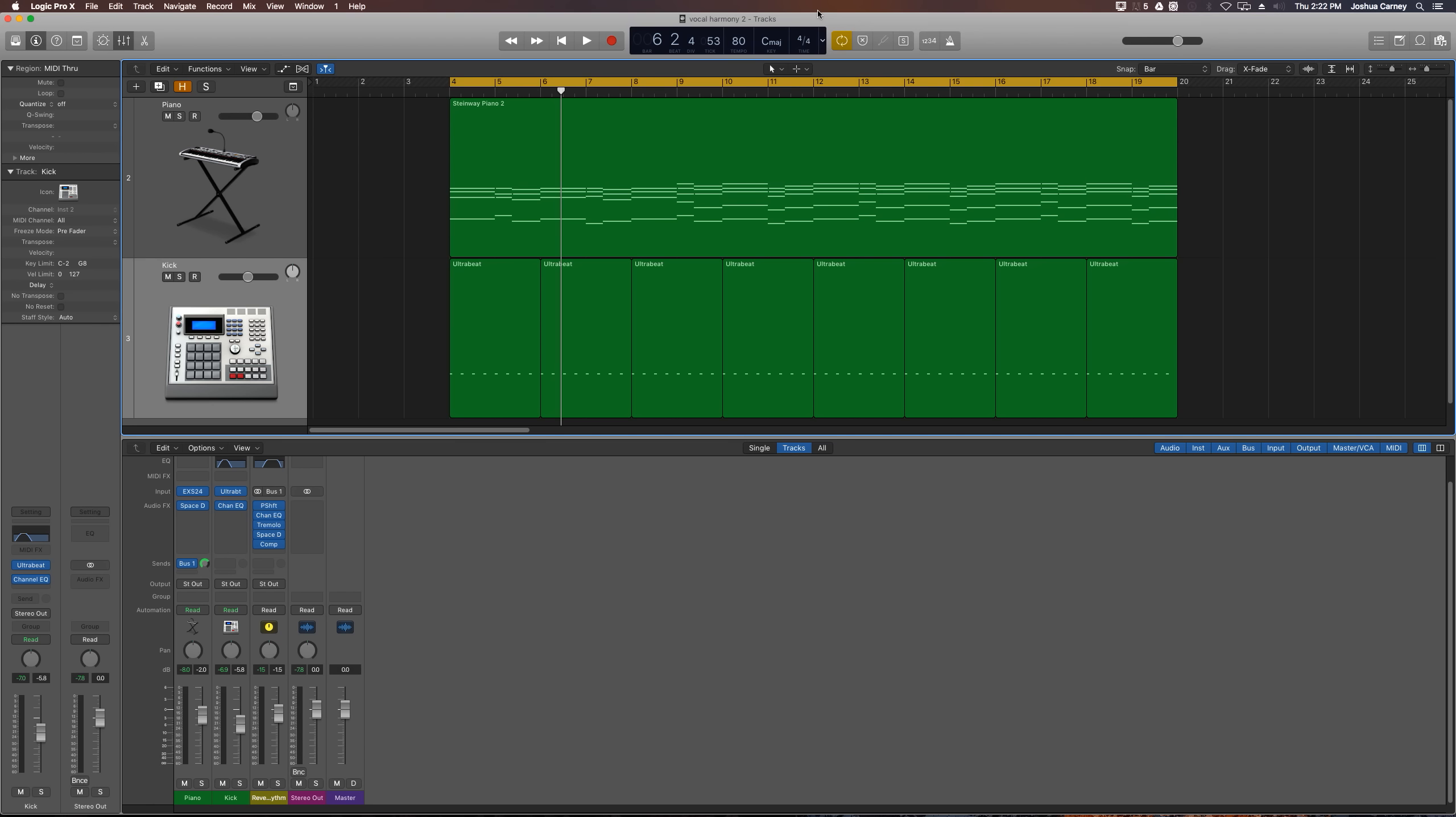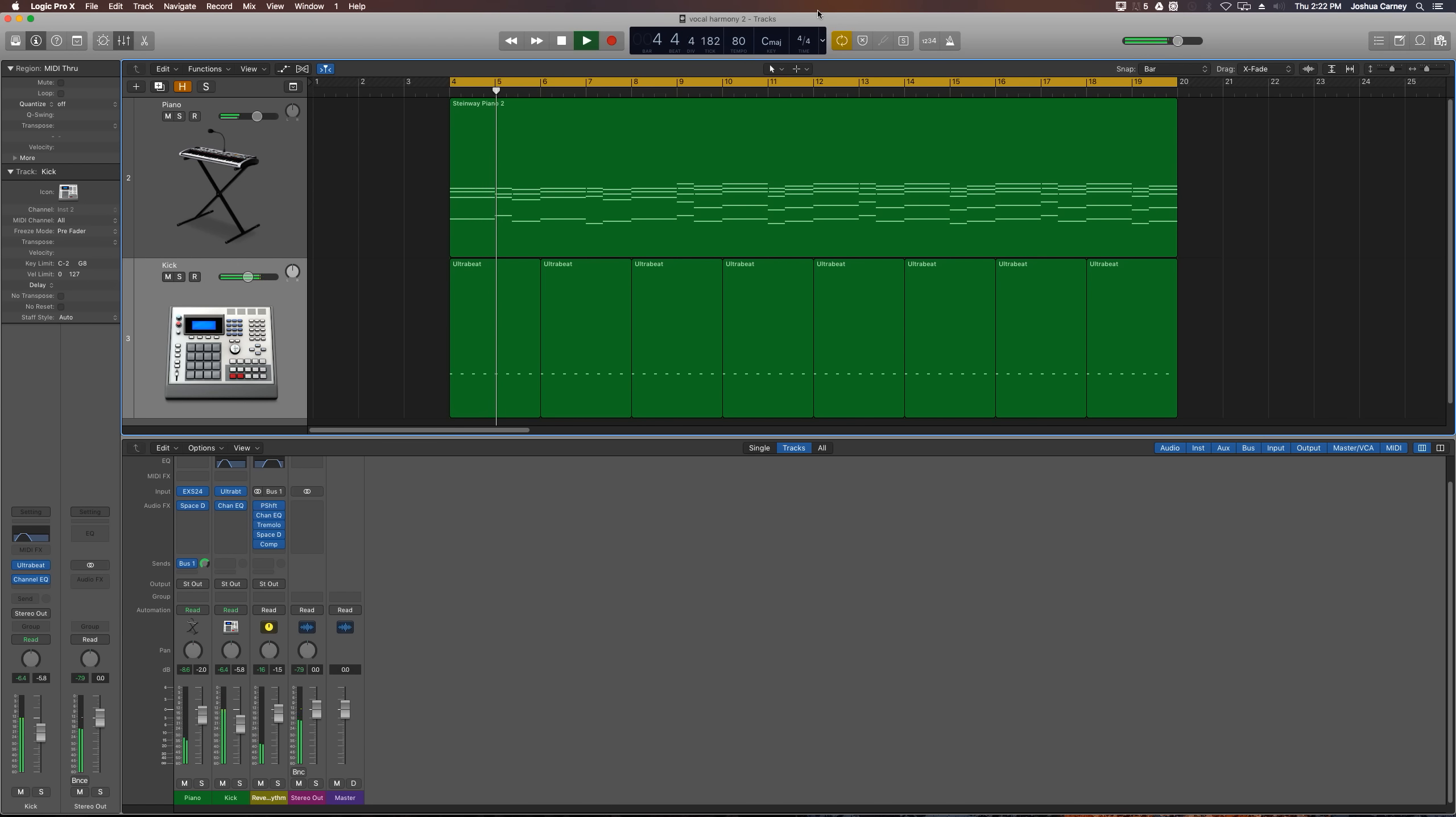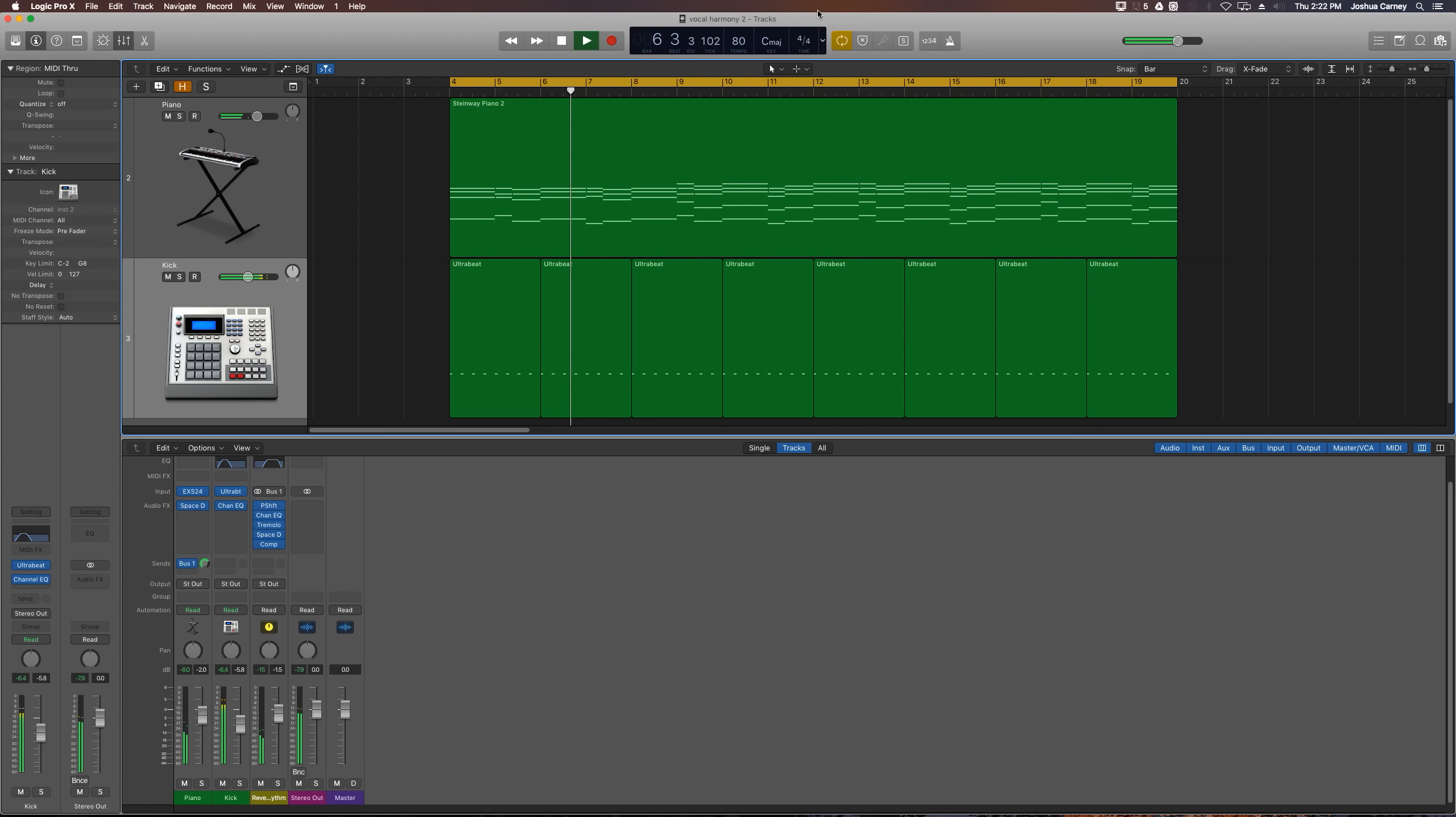The end result will end up sounding something like this.